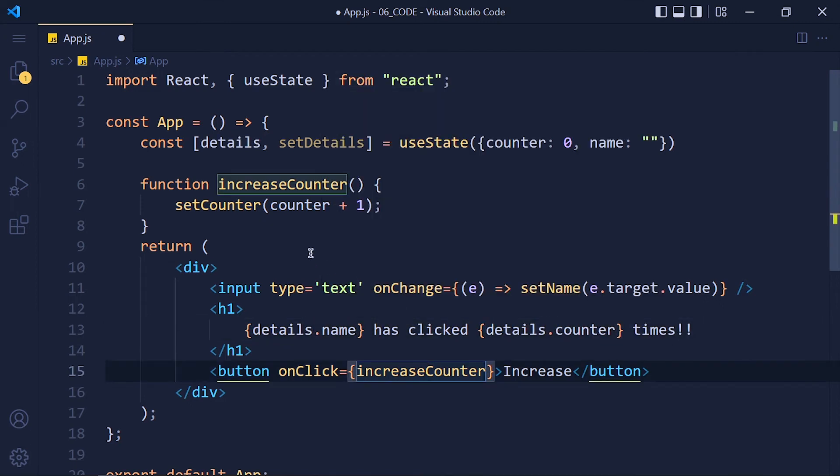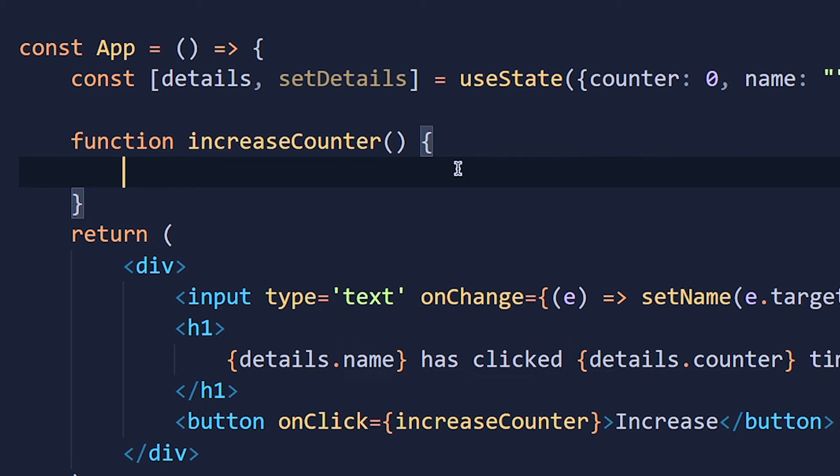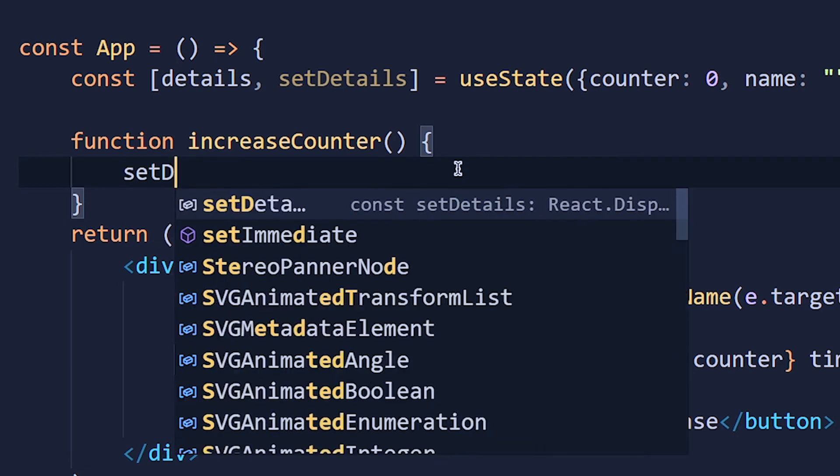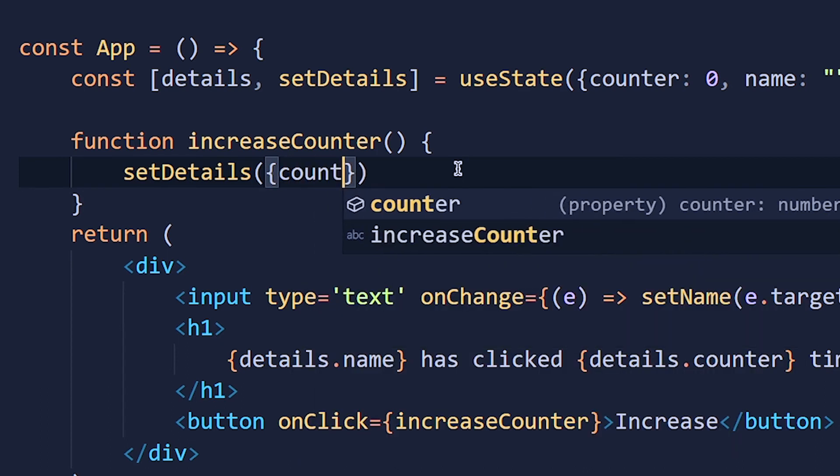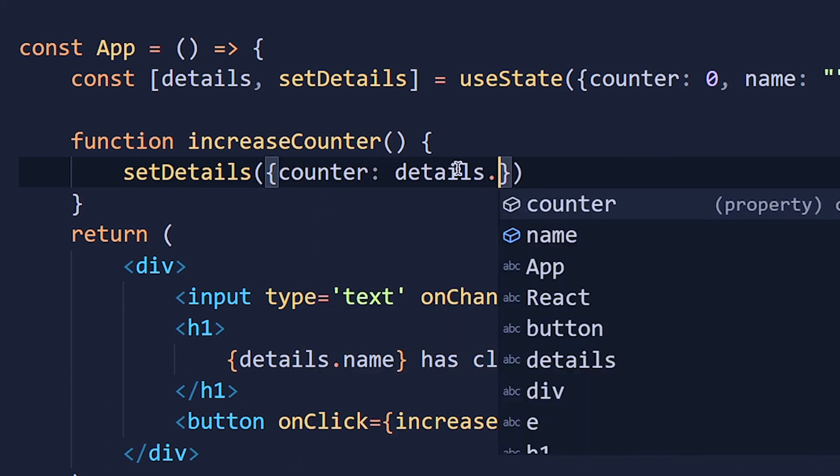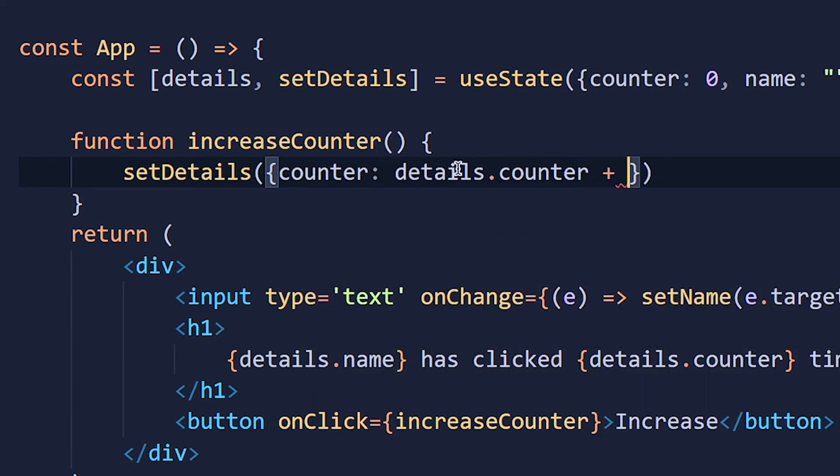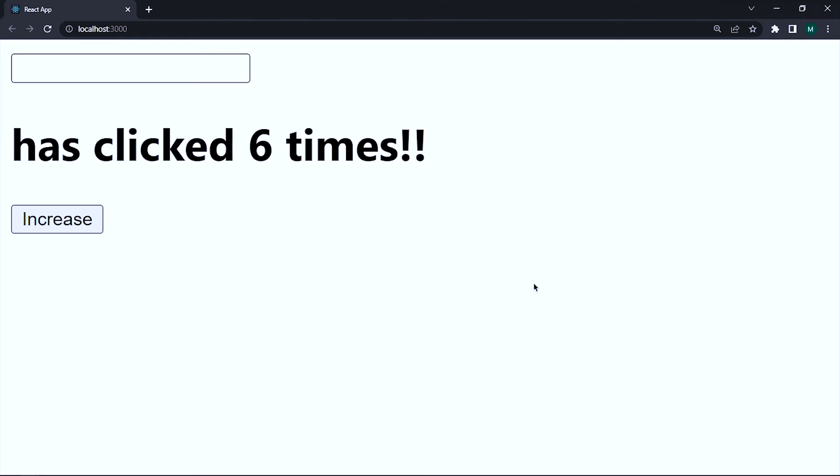So here in increaseCounter function, I remove this and guess what should we have to add? Right we have to add setDetails function to update that counter value. So I write setDetails and remember whatever value you pass inside this function, it will be updated with the original value. So object counter colon details.counter plus 1. Save it and take a look. It works.